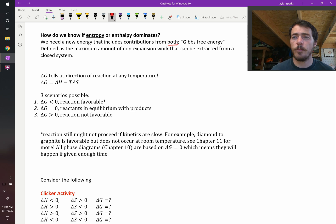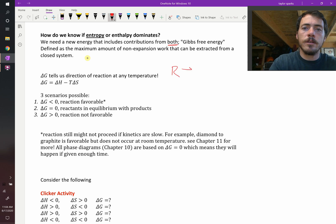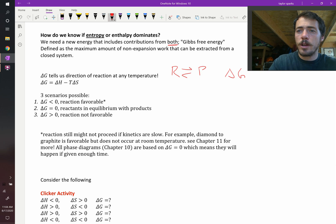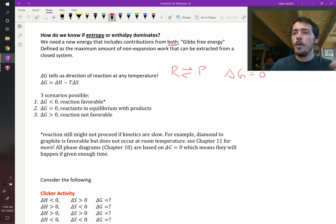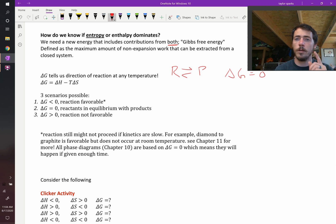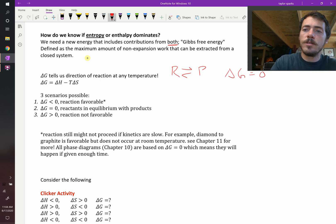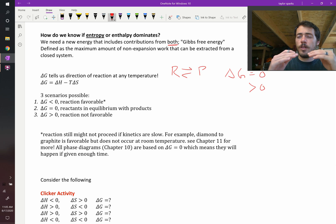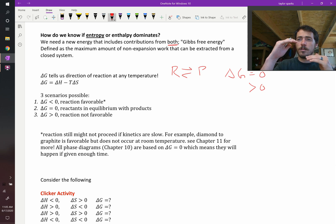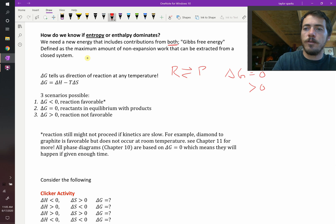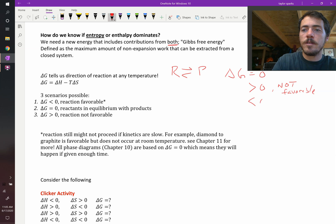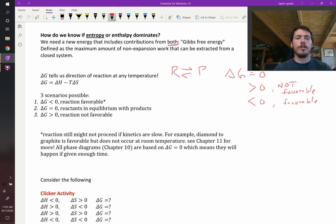The change in Gibbs free energy for a reaction is going to tell us whether that reaction happens. As we go from reactants to products: if the change in Gibbs free energy is equal to zero, then we know that reaction must be at equilibrium. But if it is greater than zero — if the change in energy is positive, it goes up in energy — then we know that this is not favorable. But if it's less than zero, then it is favorable. Those are our three scenarios.